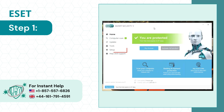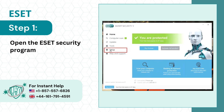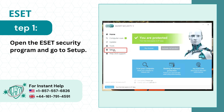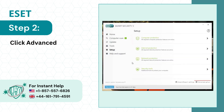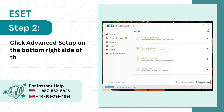Step 1: Open the ESET Security Program and go to Setup. Step 2: Click Advanced Setup on the bottom right side of the screen.